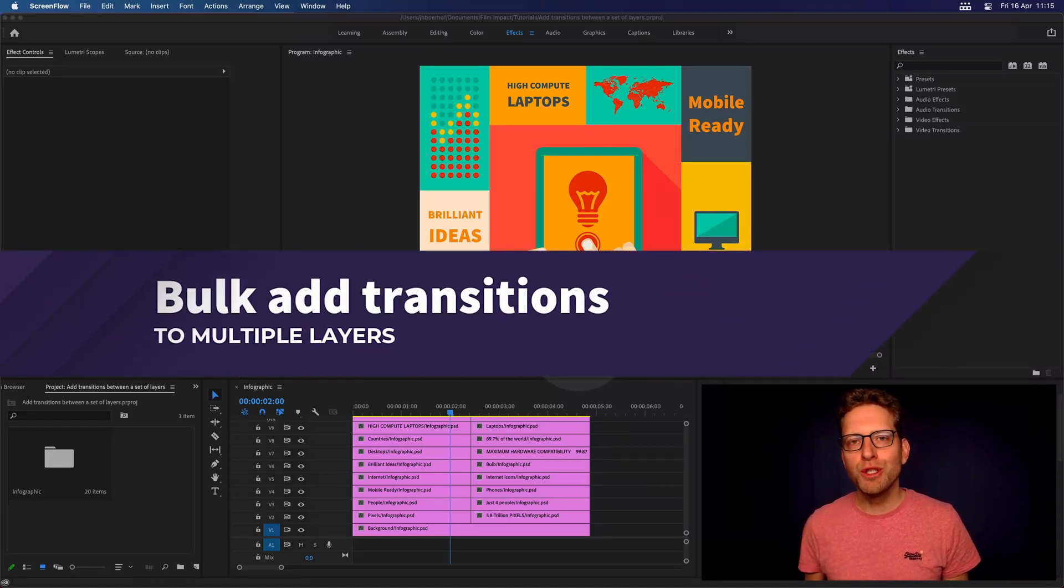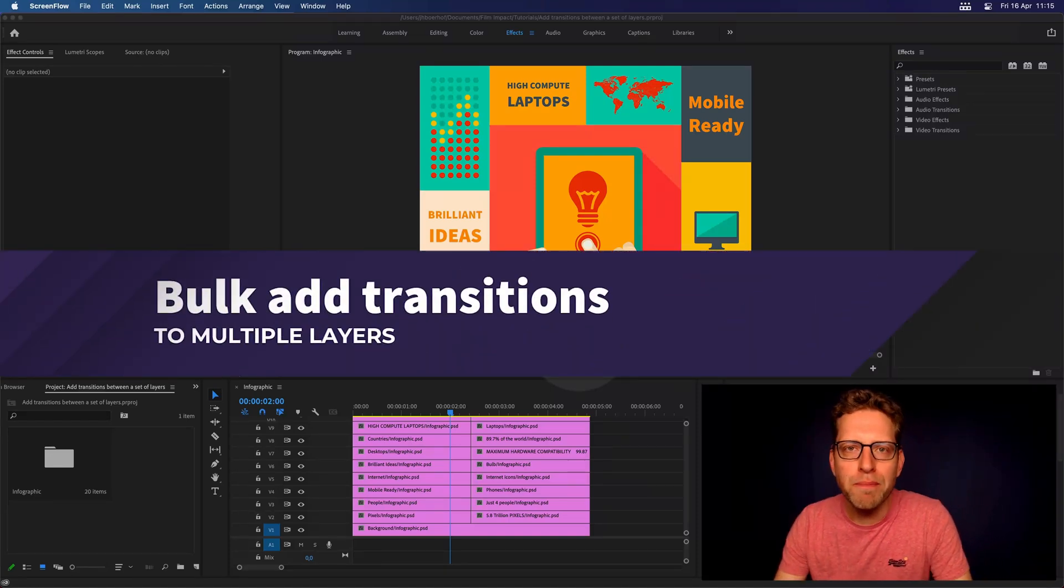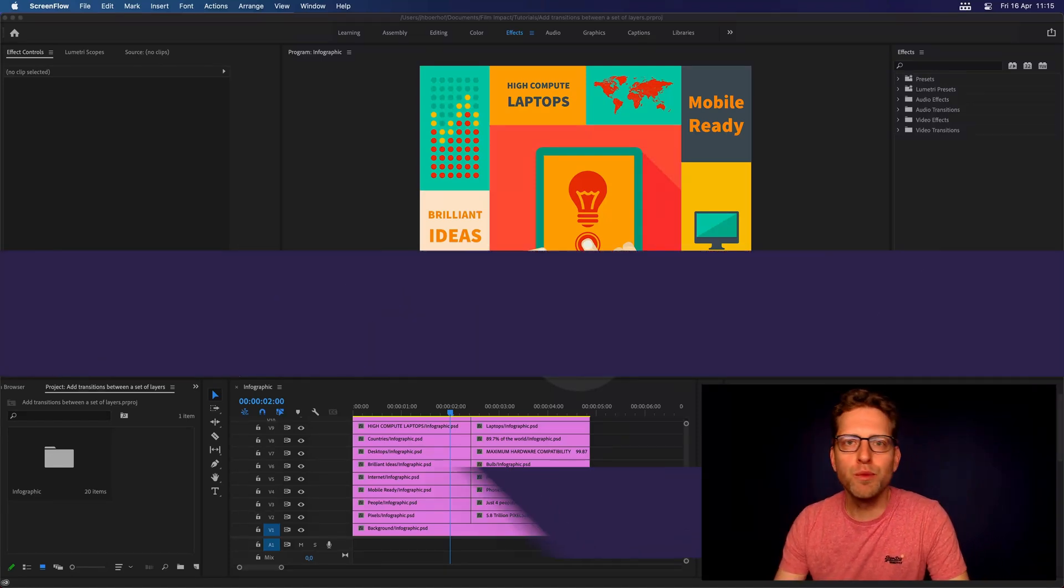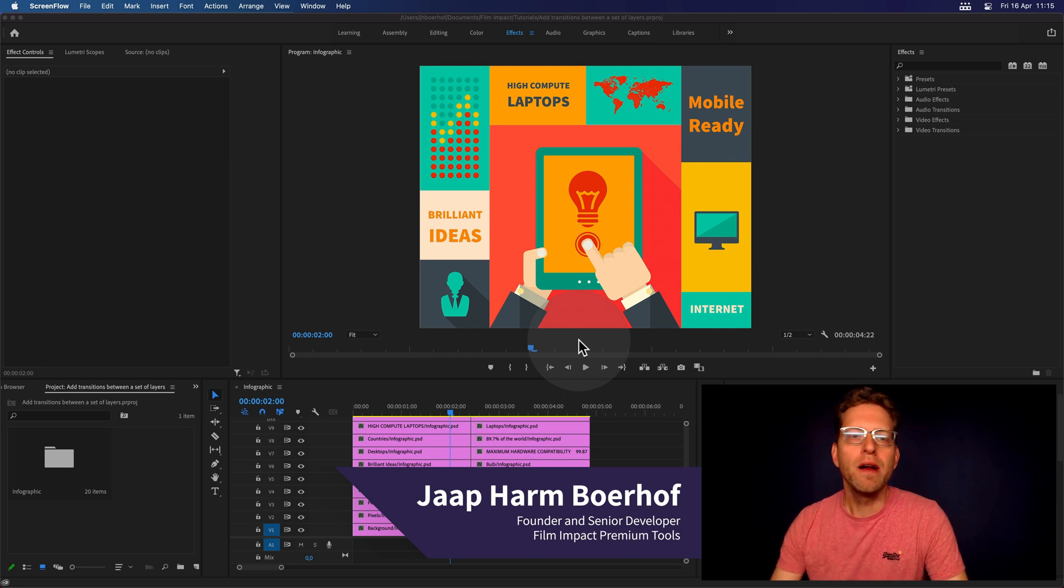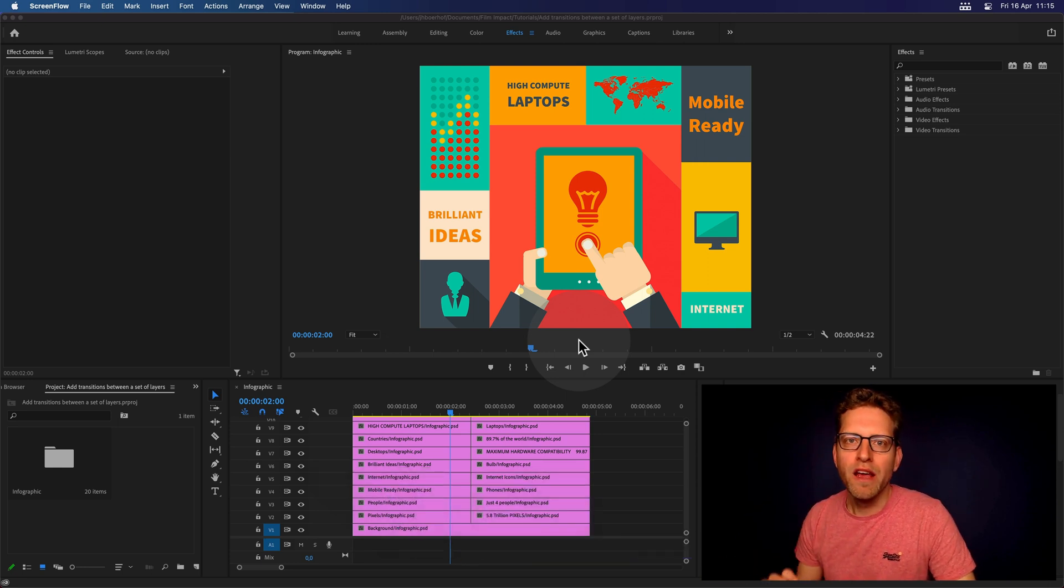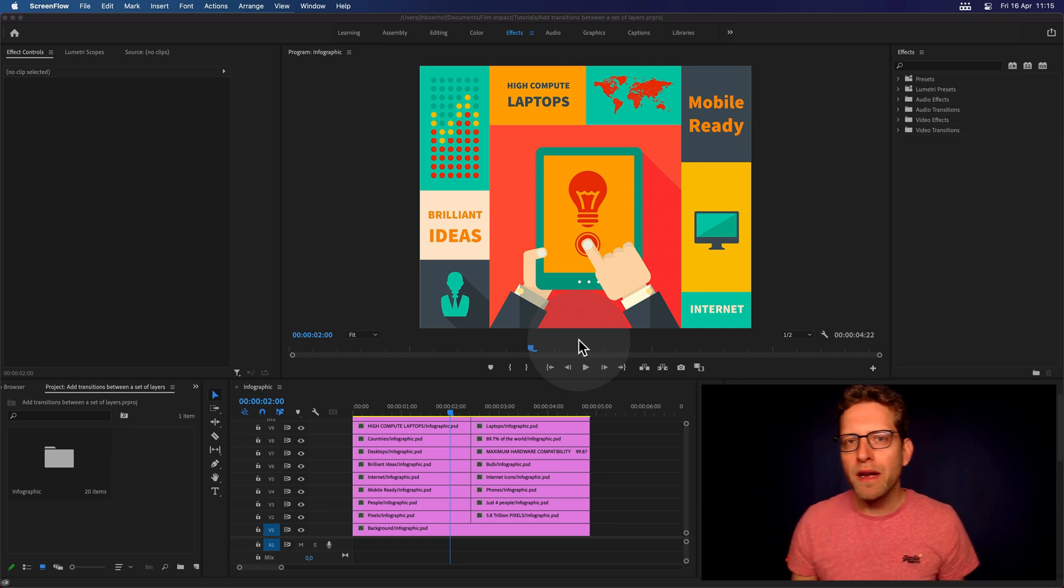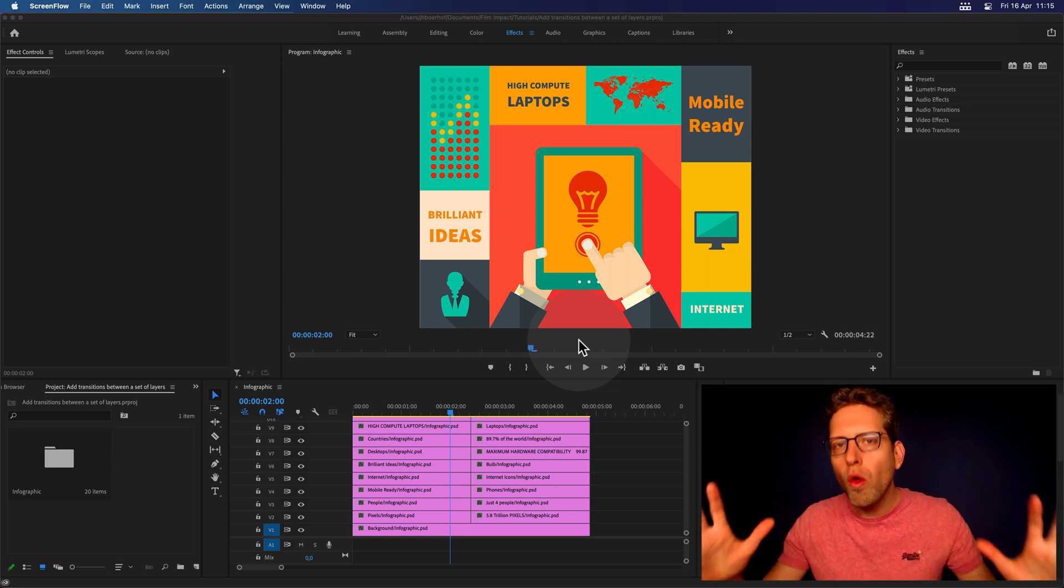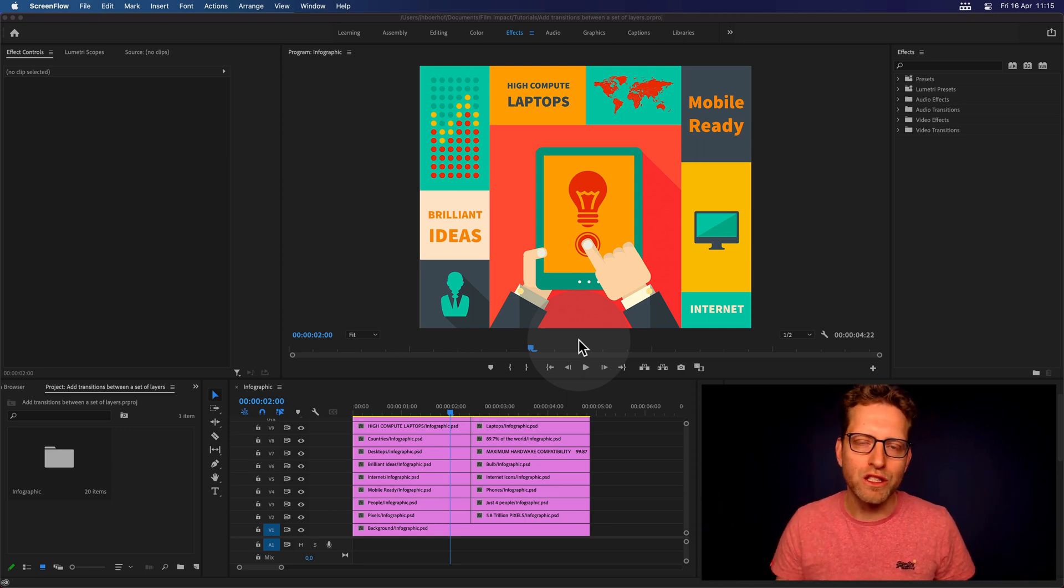Hi everyone, and welcome to this quick video tutorial by Film Impact. I'm Jaap Haramburov, I'm the founder and senior developer, and here to show you how to quickly apply video transitions within Premiere to a whole bunch of clips at once.